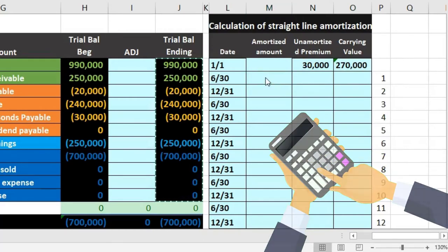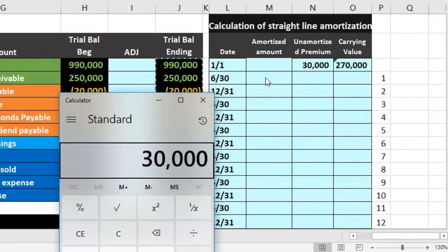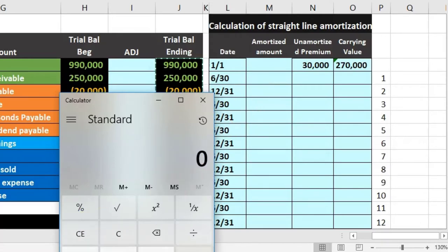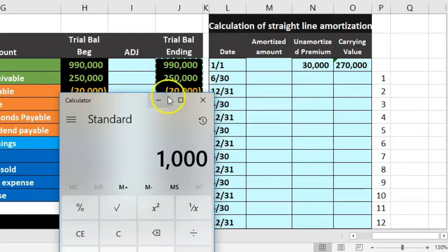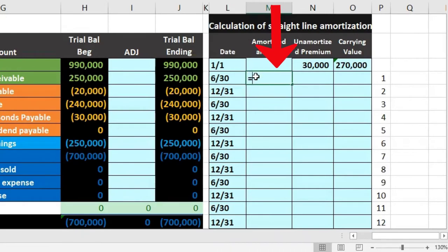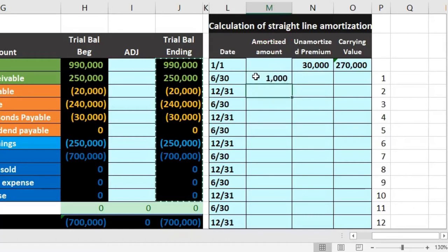The amount to be amortized under the straight-line method is simply $30,000 divided by the number of periods. There are 15 years, paid semi-annually, so that's 15 times 2 equals 30 periods. You can also think of it as $30,000 divided by 15 years, times twice a year, divided by 2 — giving us $1,000 per period. In cell M4, the formula is: 30,000 divided by 15 divided by 2, or just divided by 30.